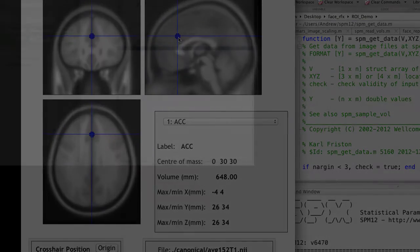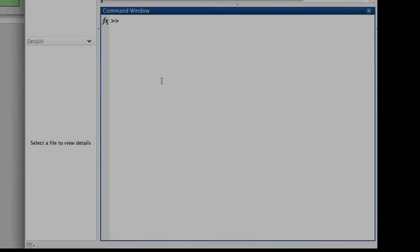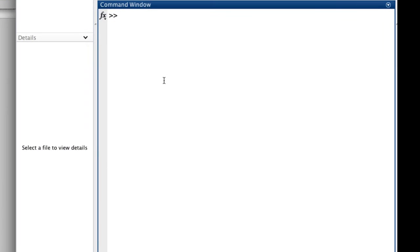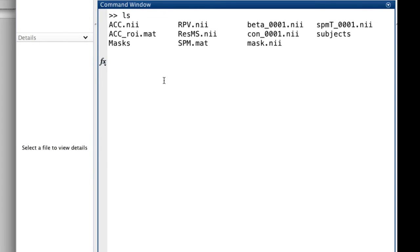Now, let's do this from the command line in SPM. In my second level directory, I have that spm.mat file I was just talking about. If you want to access the fields you need, type load SPM, all capital letters.